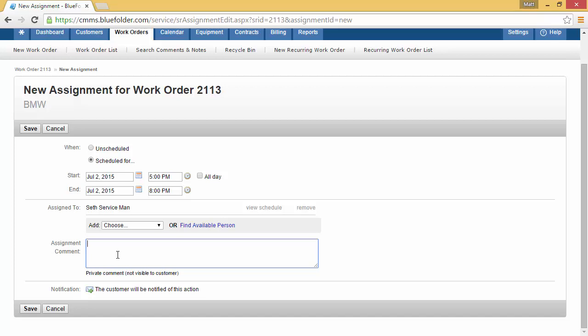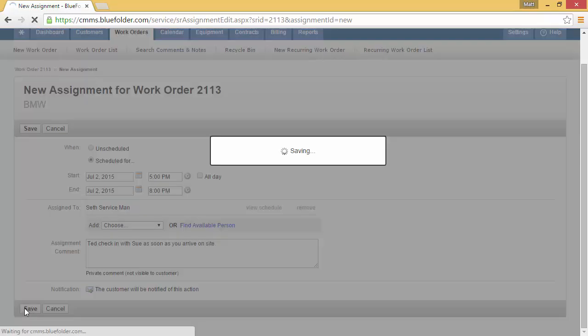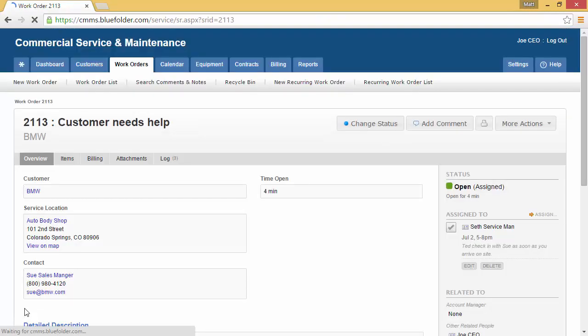Below, we can add any assignment comments that will further help our technician with this work order. This assignment comment will be emailed to the technician as well as texted depending on notification preferences. In addition, we can see that the customer is going to be notified of this new assignment that we've created. Next, simply click Save and the assignment's been created.